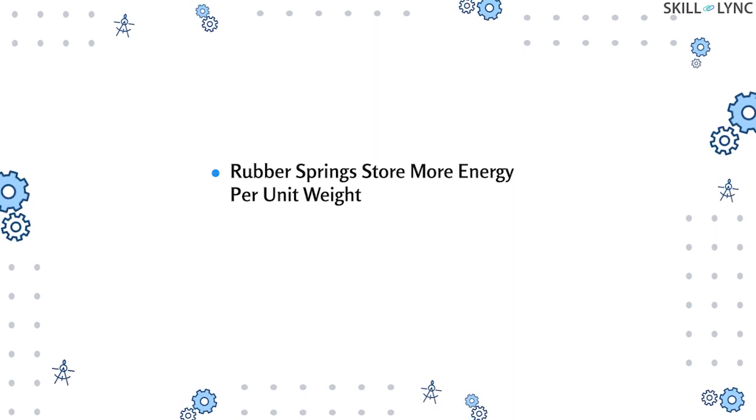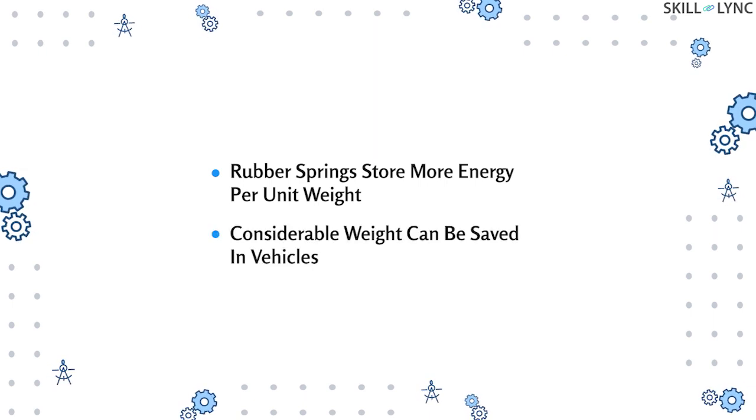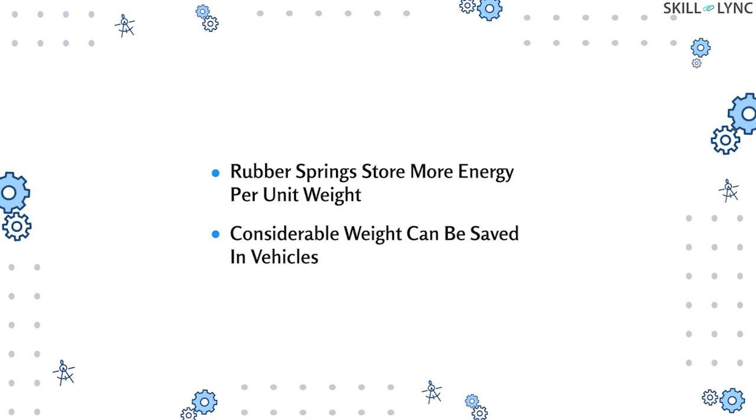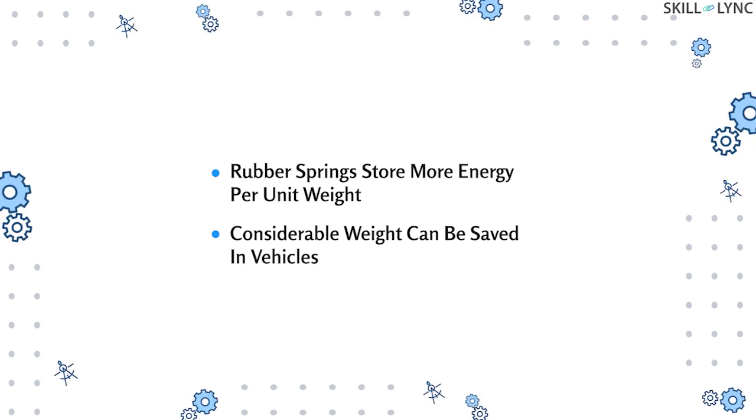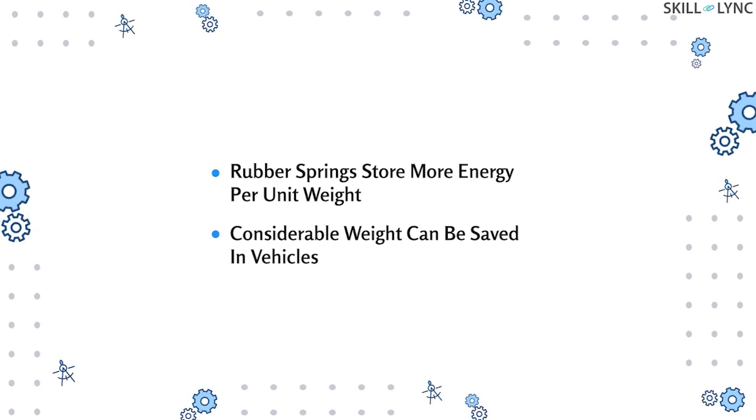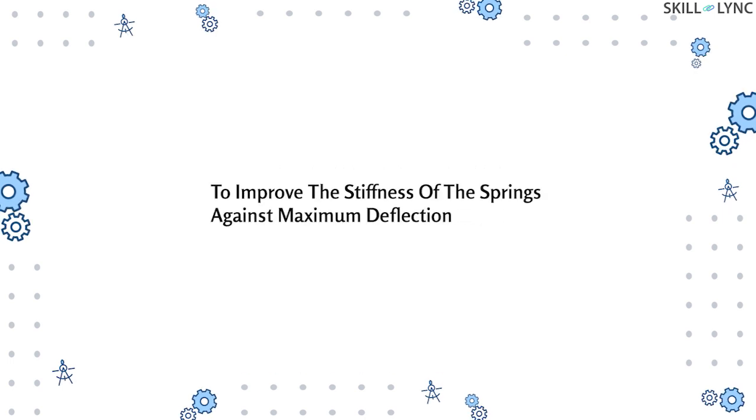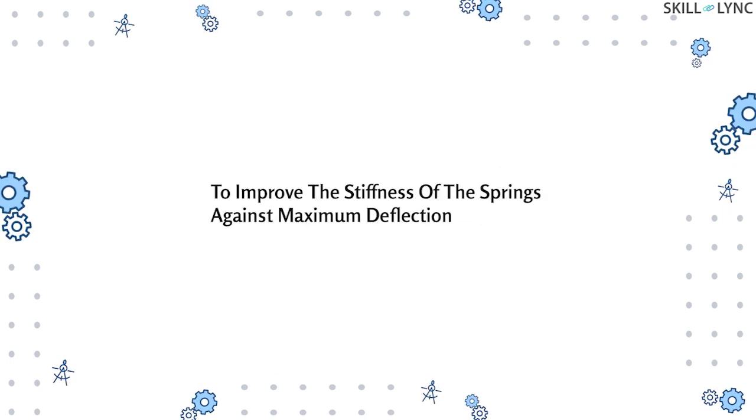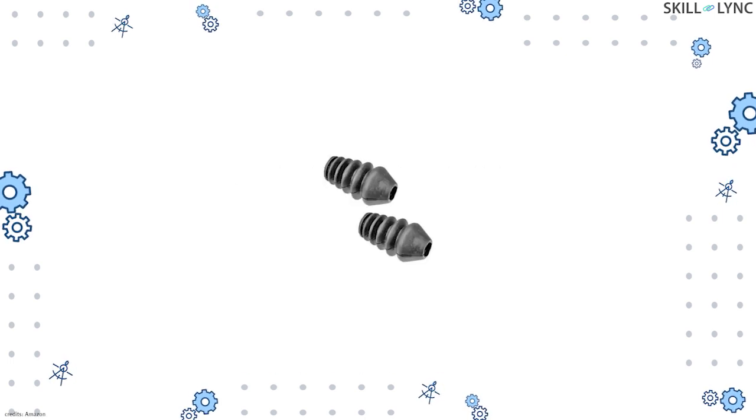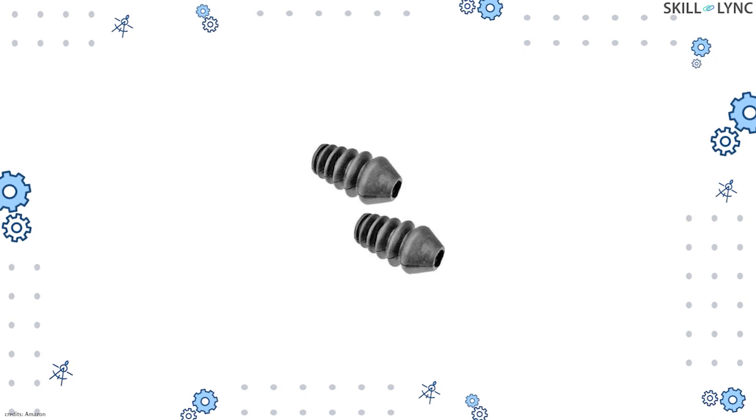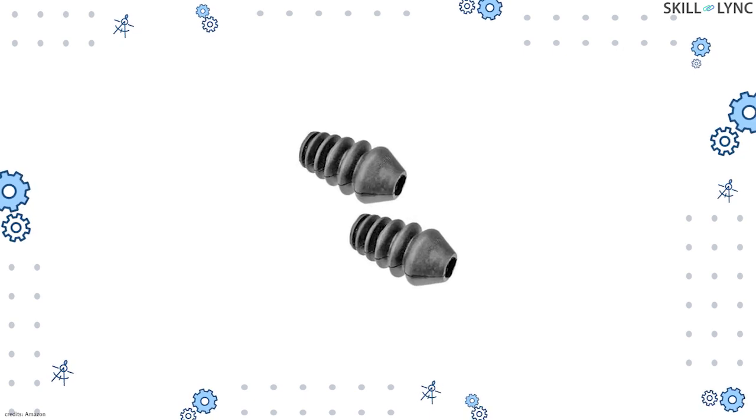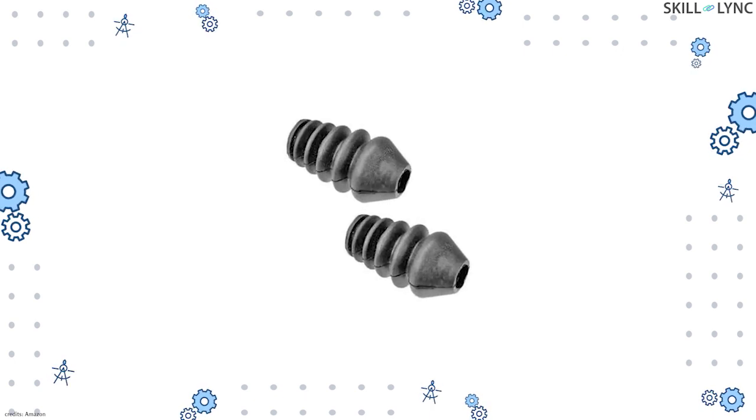A considerable amount of weight can be saved overall in a vehicle. Now, to improve the stiffness of the springs against maximum deflection, large rubber bump stops are being used in many suspension setups.